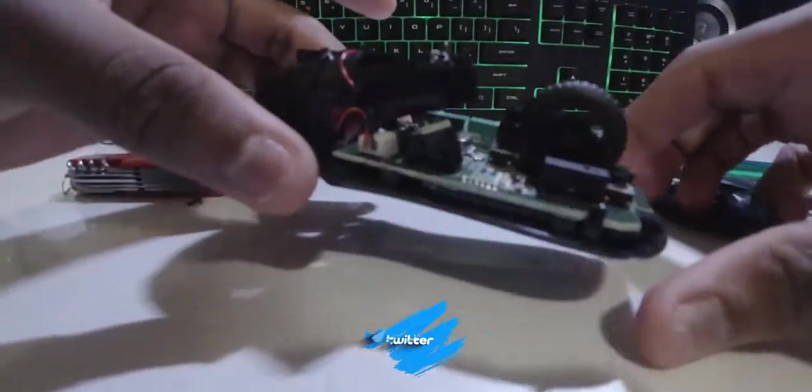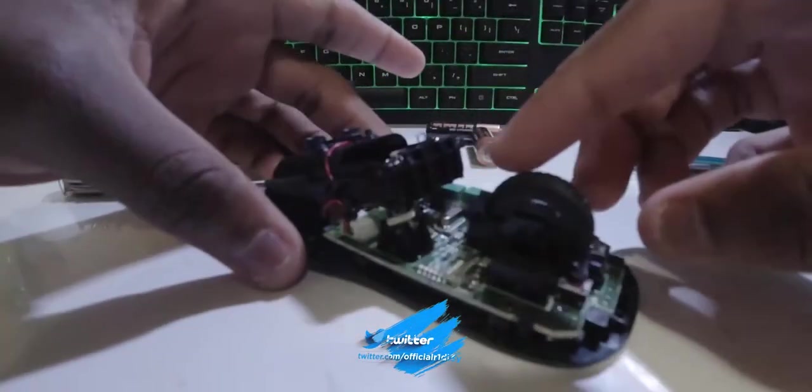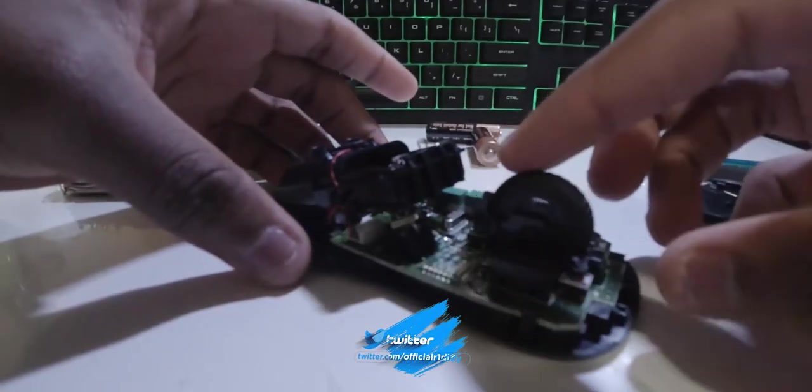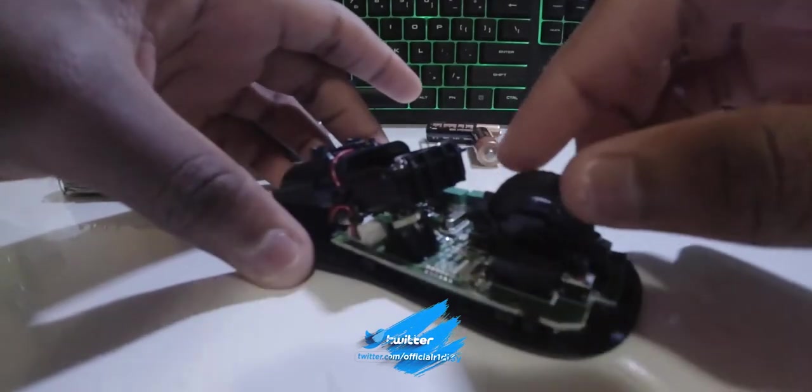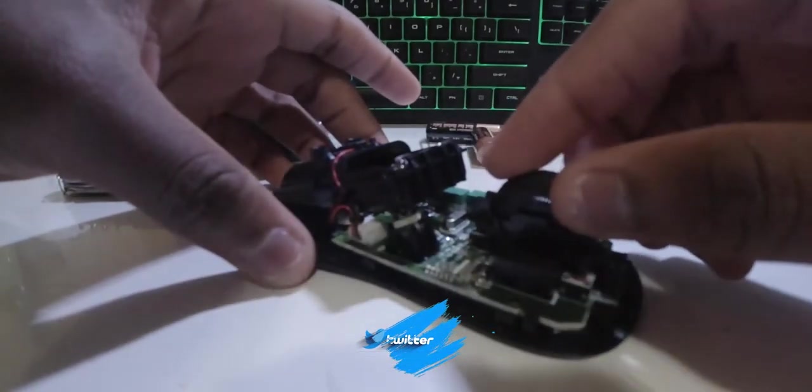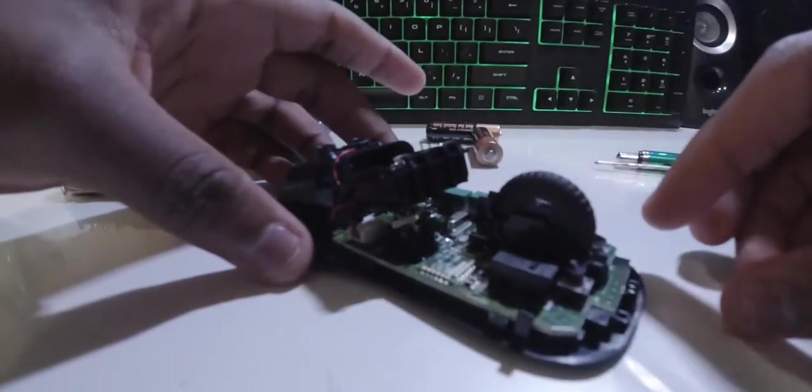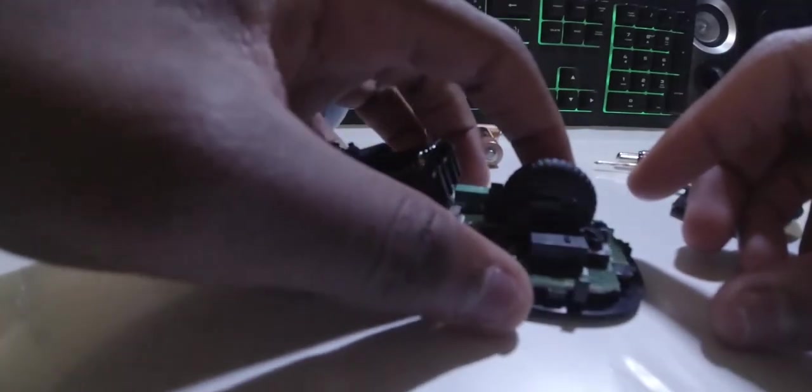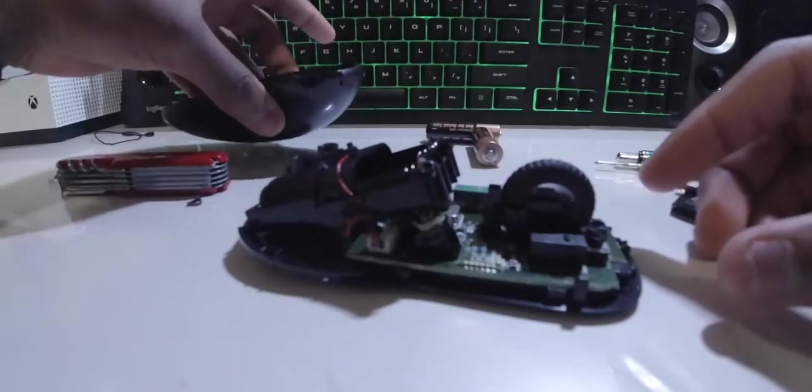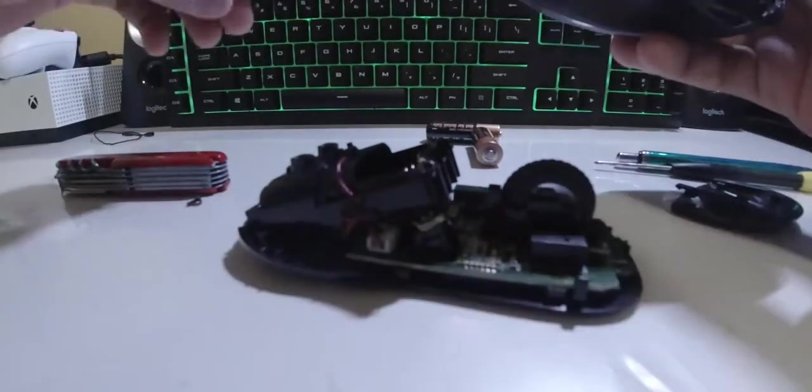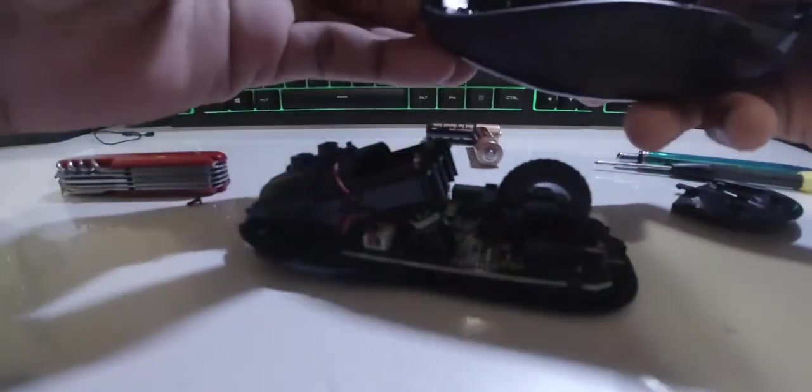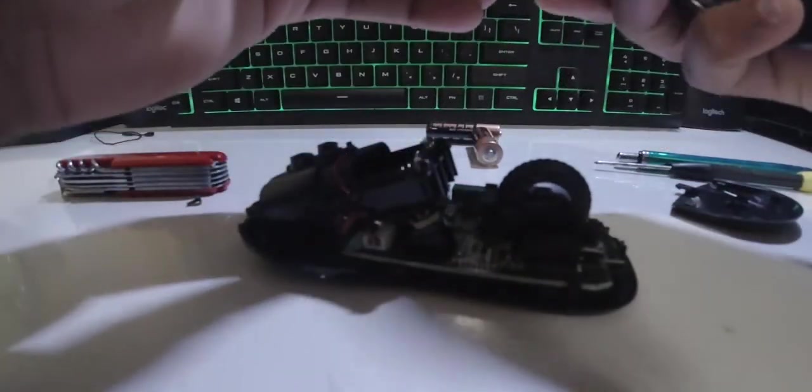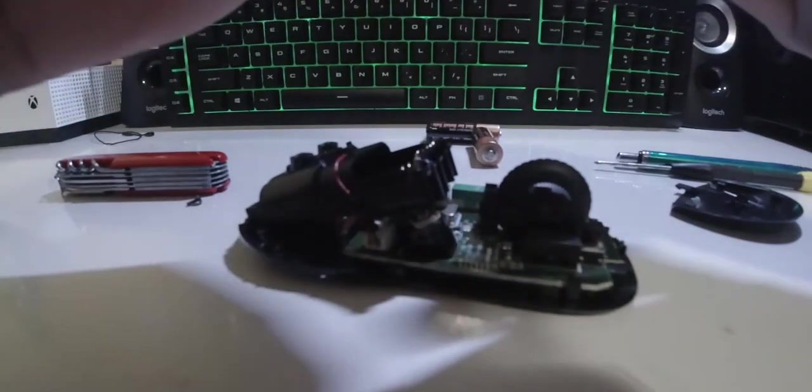Just like that, and there is your mouse with everything off. So let's see, my left click is not clicking. Let's see why. It could be two reasons, it could be this here.